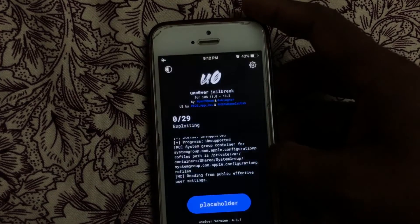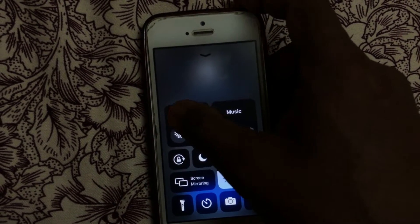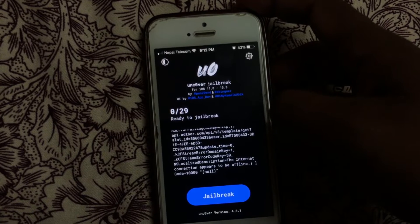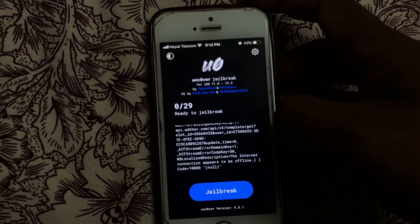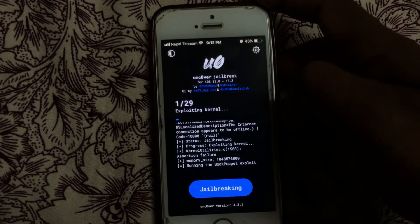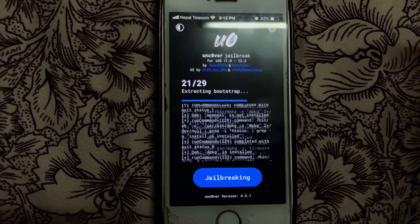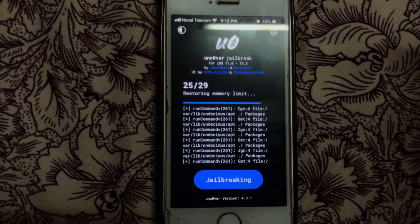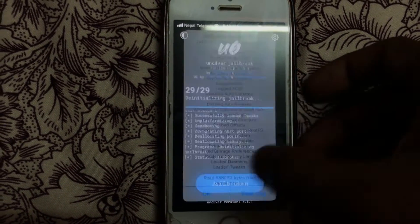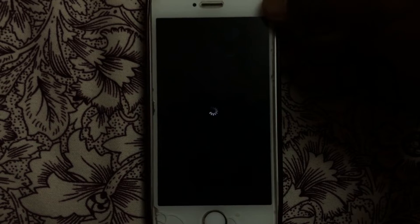The unc0ver app is open now. Before you start jailbreaking, enable airplane mode and also enable your Wi-Fi. Then jailbreak — the jailbreak should be fine. The jailbreak is done and it's respringing.